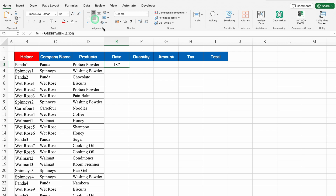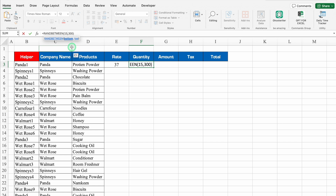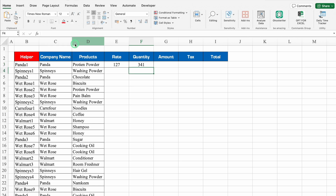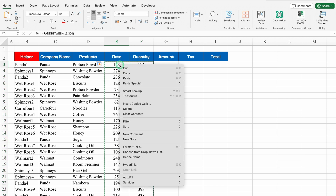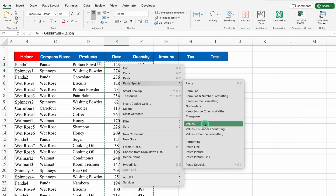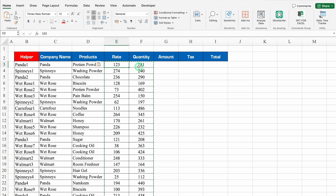For Quantity, I'll drag the formula over and change the bottom figure to 100 and top figure to 500 in the formula bar, then hit Enter. I'll select both Rate and Quantity and drag them down. Then copy with Ctrl+C and paste as Values (Paste Special > Values), so the RANDBETWEEN formula is removed and only the random figures remain.